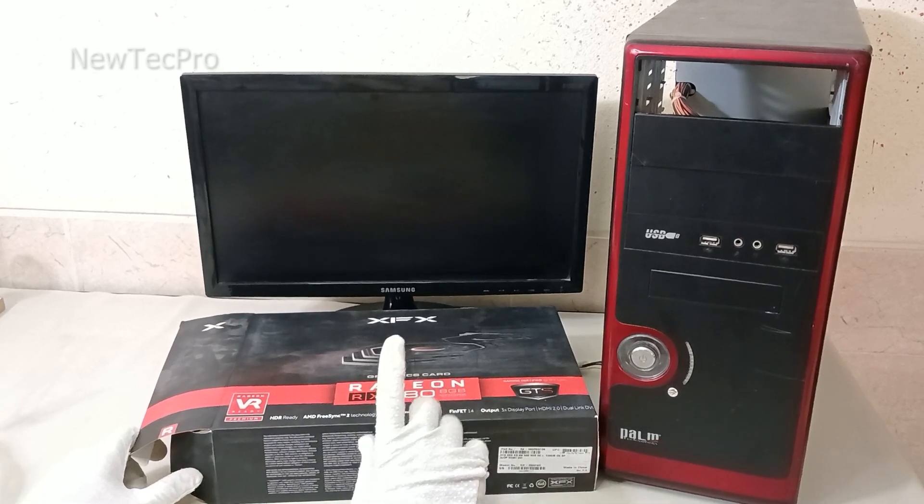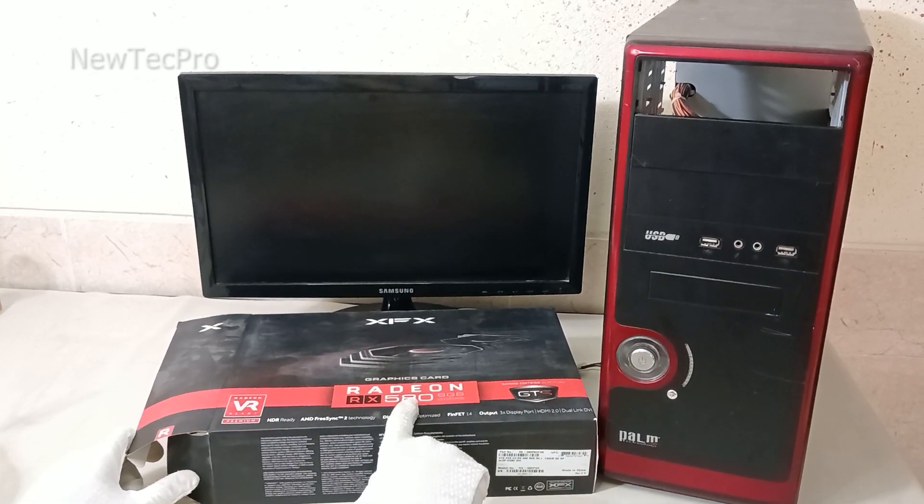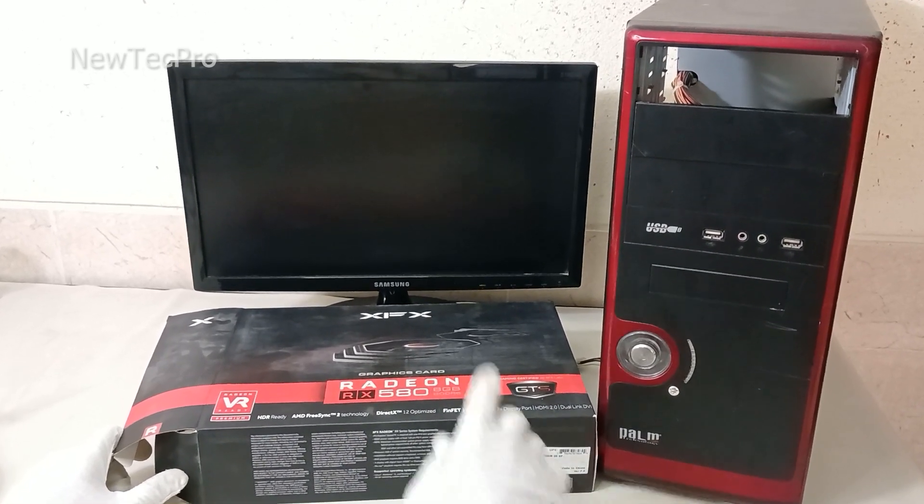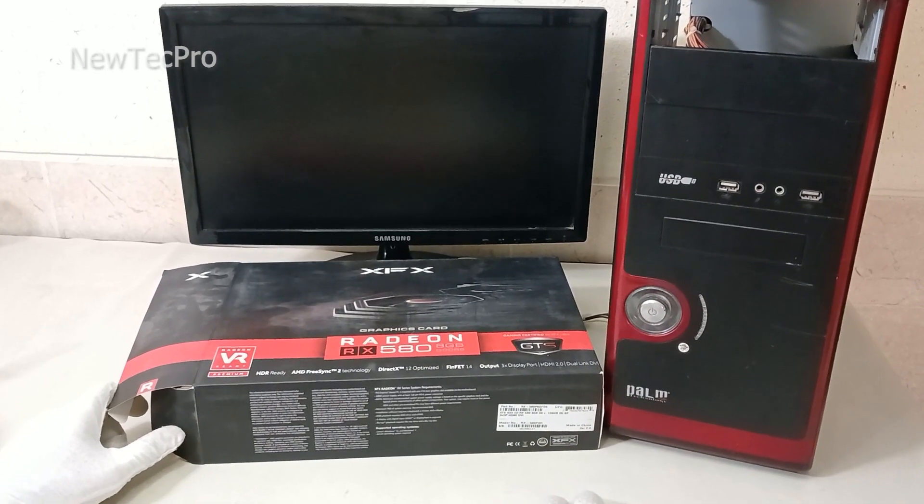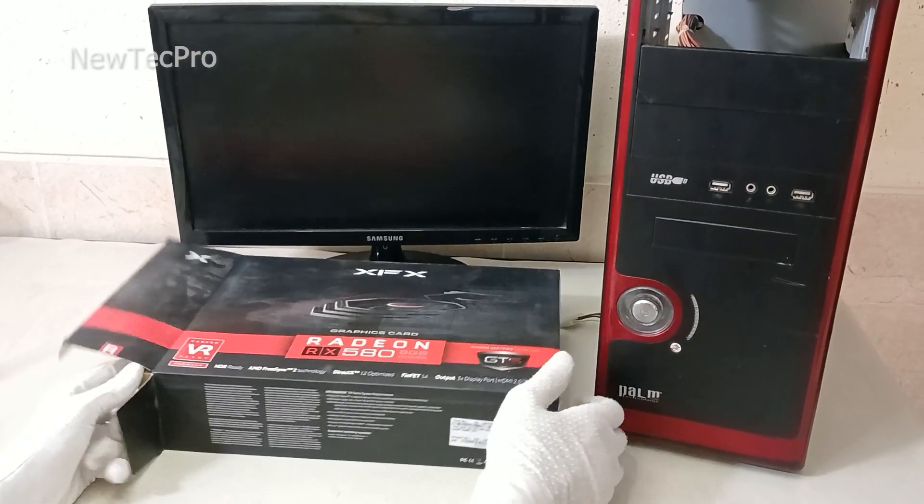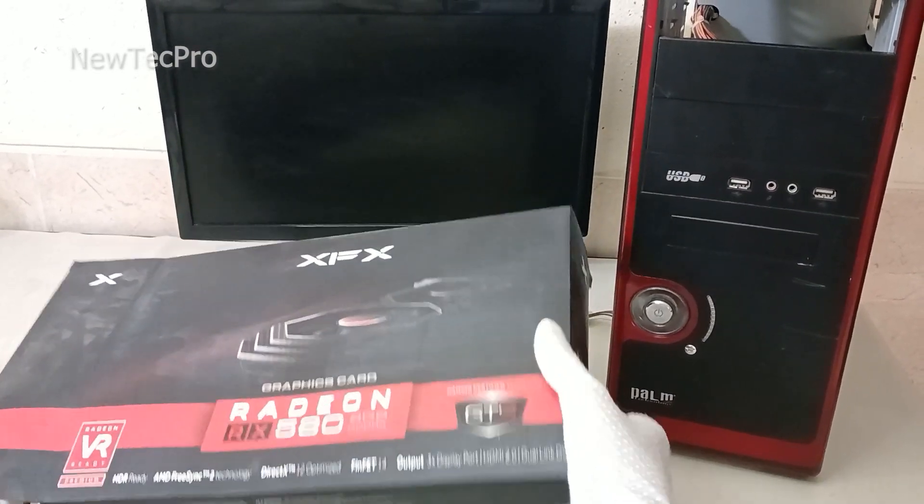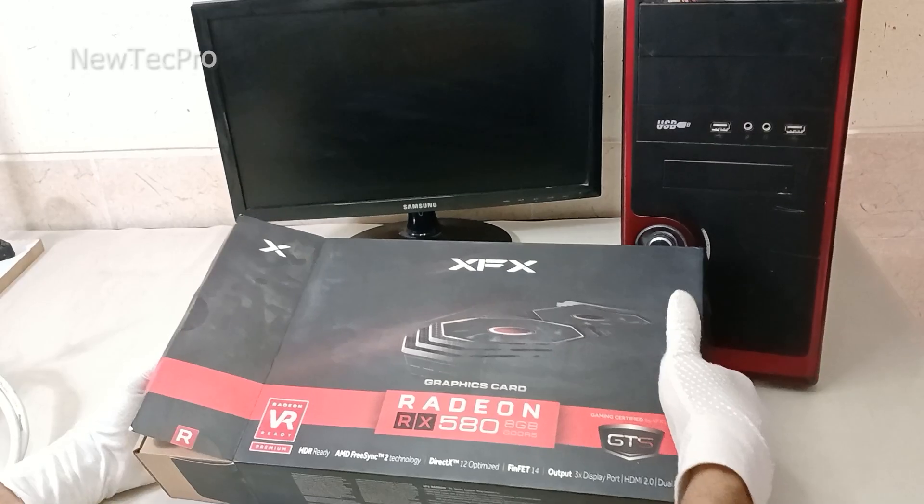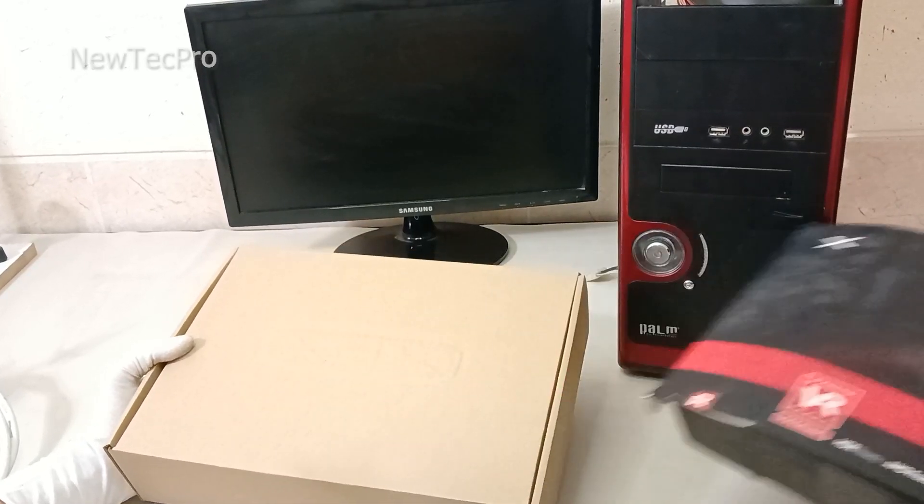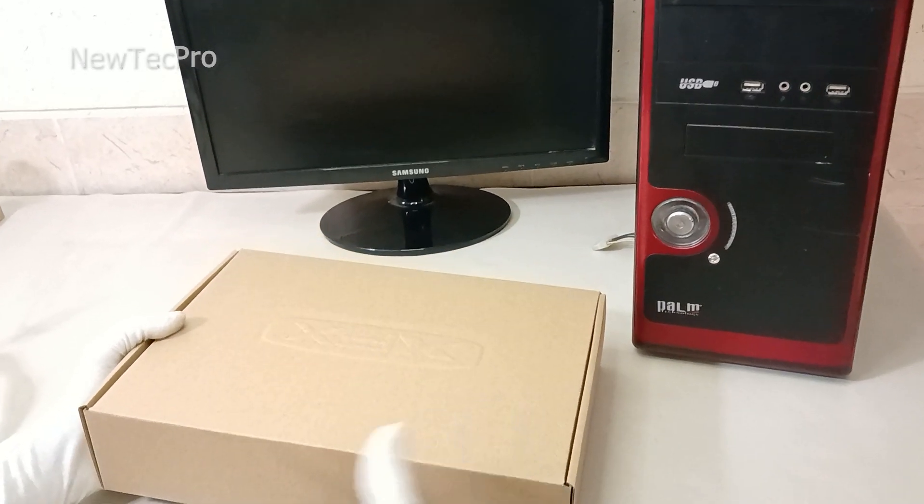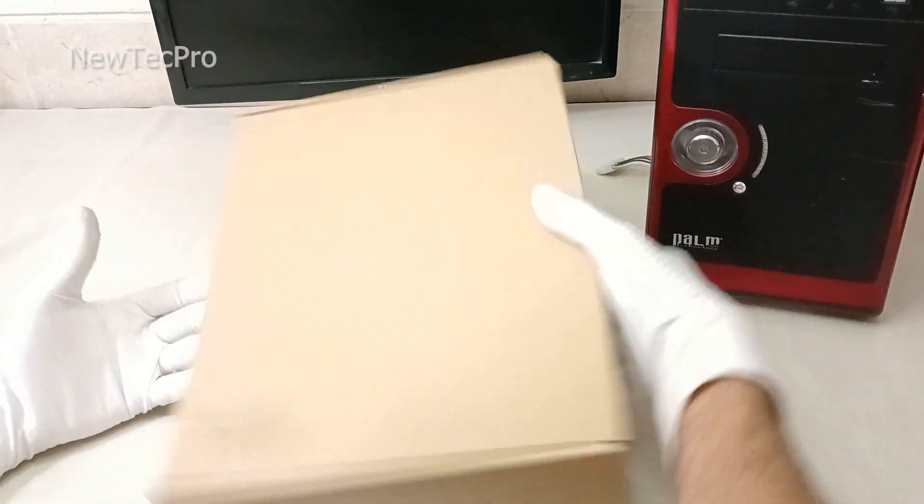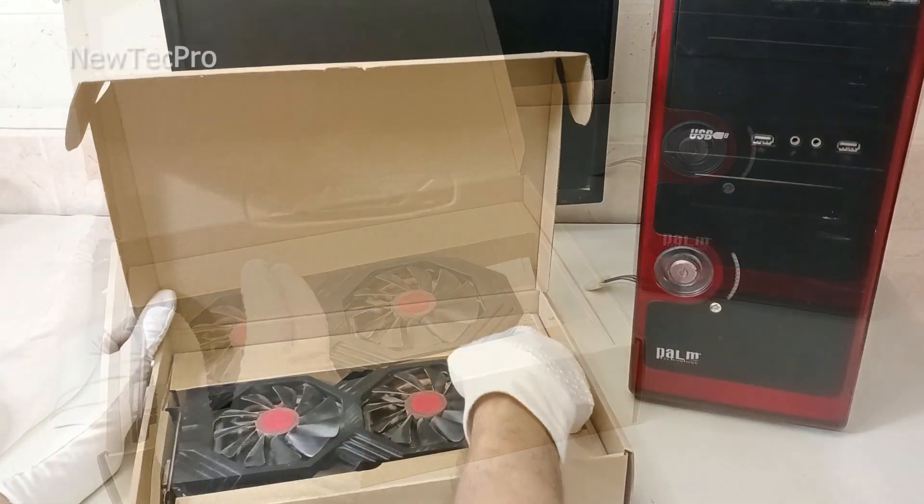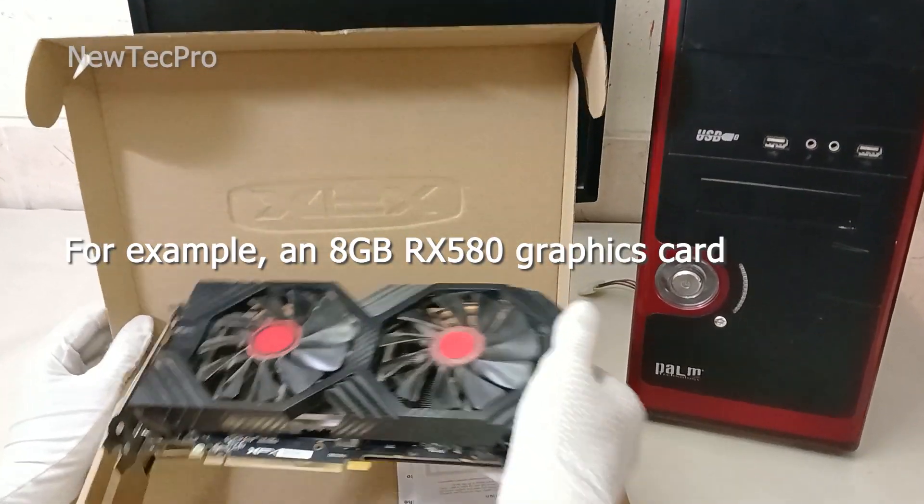How to connect new graphic card with HDMI output to old monitor with VGA input. Hello everyone, welcome to NewTecPro channel. As you know, new graphics cards do not have a VGA output. For example, this is an RX 508 graphics card.